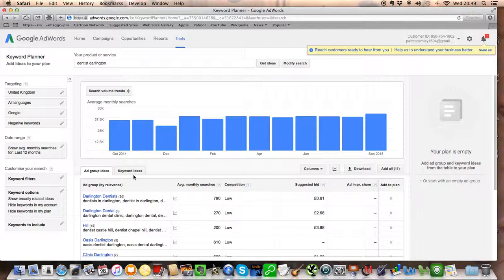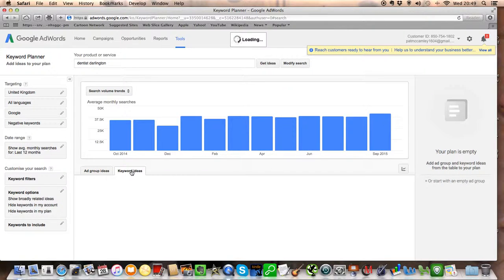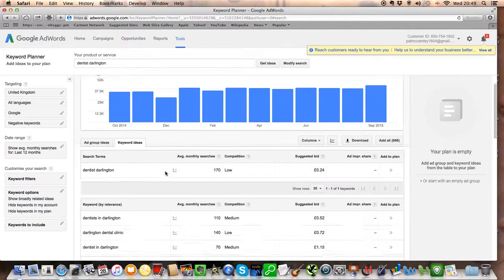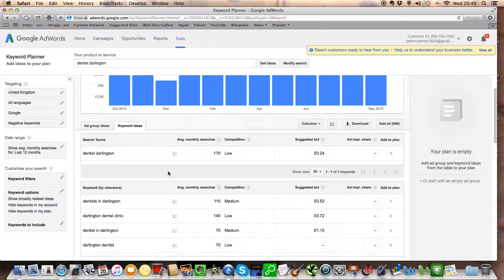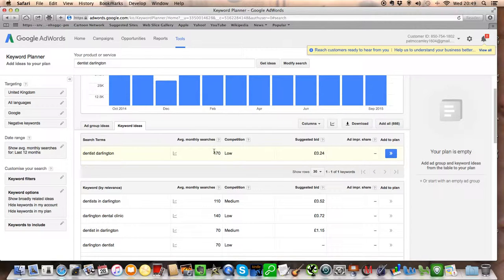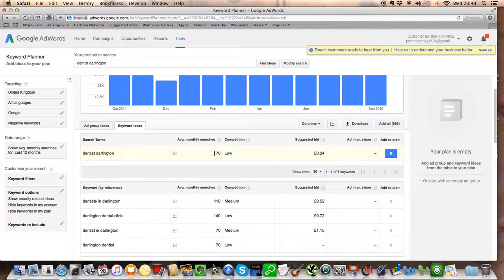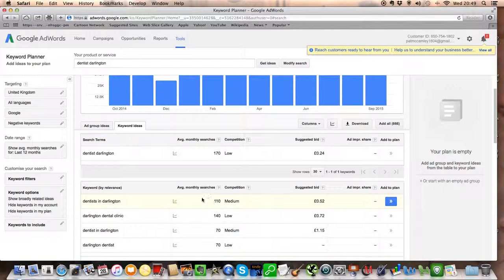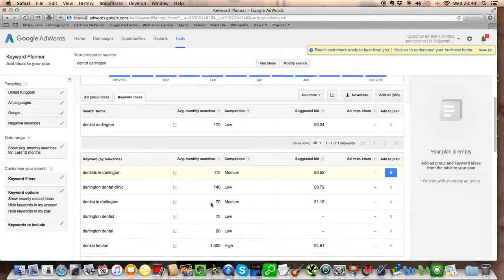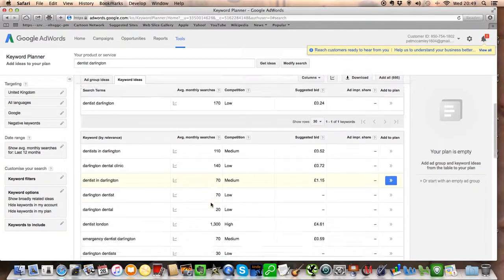And you click on Keyword Ideas and you're going to find these are the kind of things that come up. So there are 170 people per month searching for dentist in Darlington. There are 110 people searching for dentists in Darlington and so on.